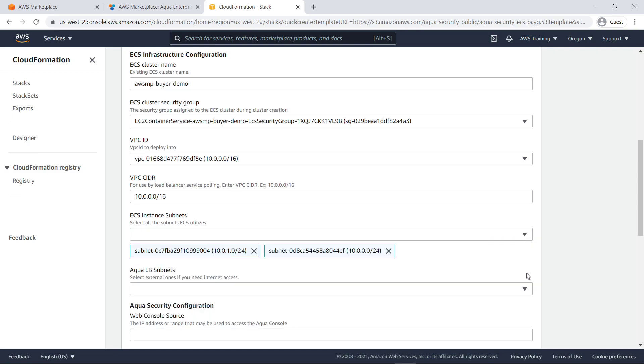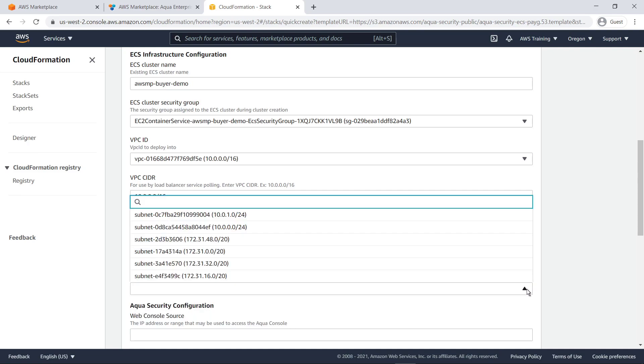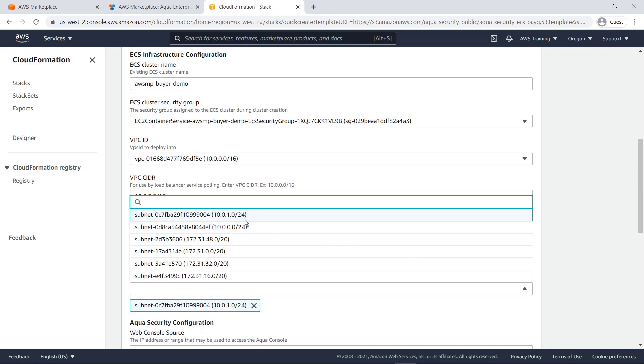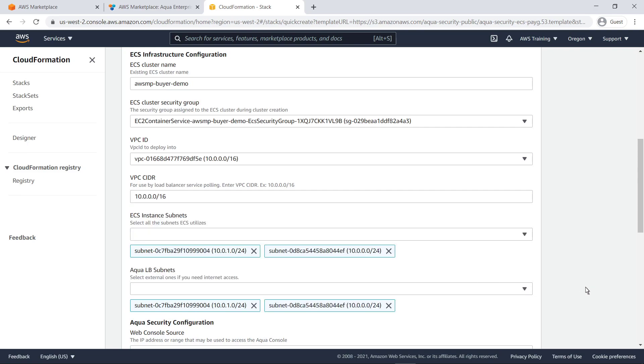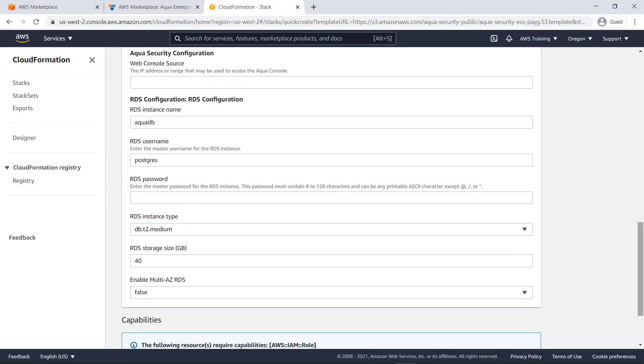For our purposes, we'll specify the Aqua LB subnets to be the same as the ECS instance subnets. Next, we'll enter the IP address that will be used to access the Aqua console.